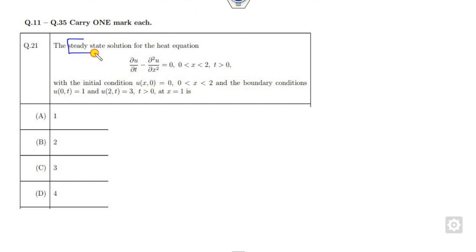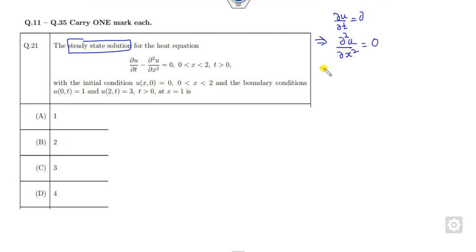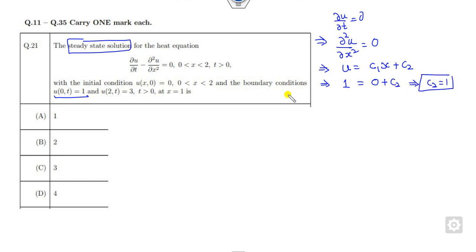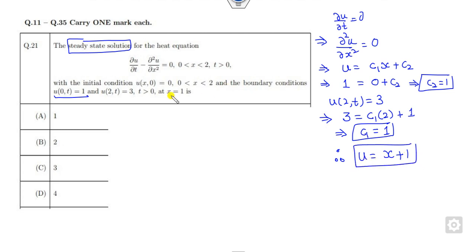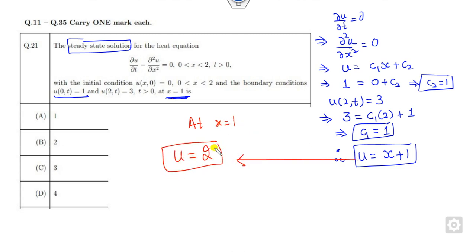Look at this equation. What is the meaning of steady state? Steady state means the time derivative equals 0. Once this is 0, the equation gives the second derivative of u with respect to x equal to 0. So u equals c₁x plus c₂. Apply u(0, t) = 1: c₂ = 1. Apply u(2, t) = 3: 2c₁ plus c₂ = 3, with c₂ = 1 gives c₁ = 1. So the solution is u = x + 1. Your target is to find u at x = 1: u = 2 is the right answer.